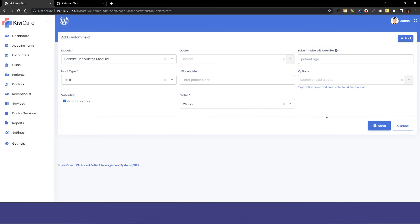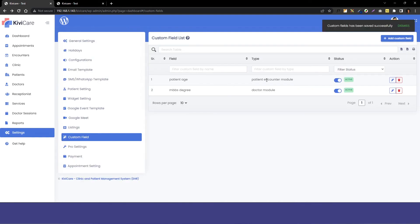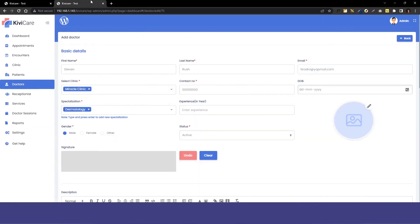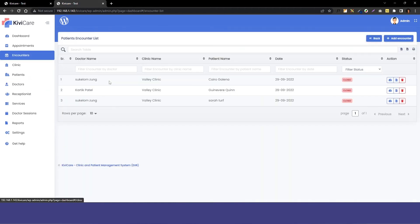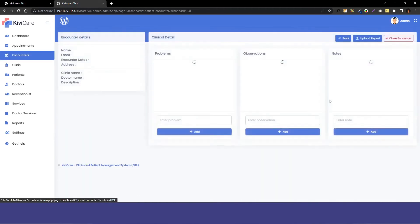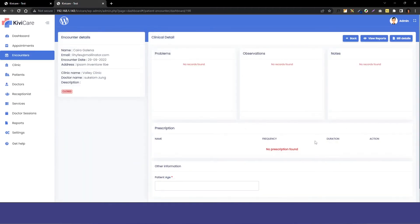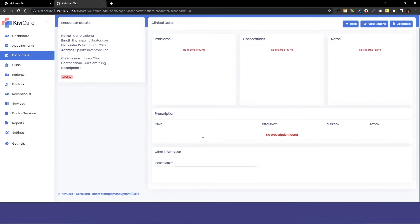Now let's go into the doctors, and let's go into encounter, and go into one of them. You can see our other information - that is custom field - is added for the patient encounter.